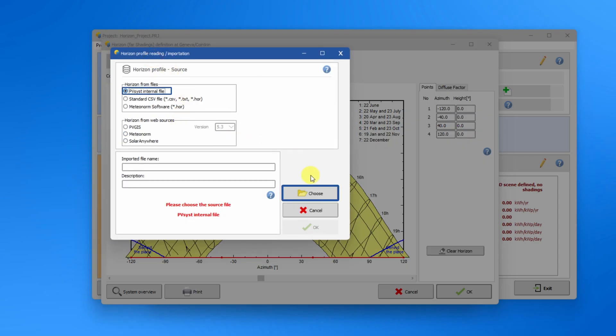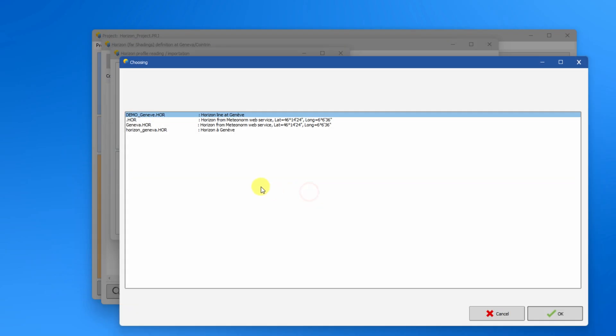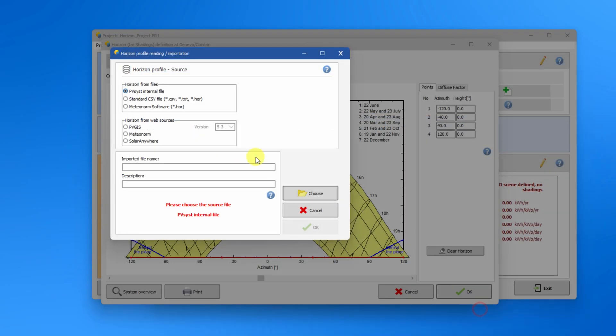Firstly, you can import horizon profiles from files. You can load a horizon profile from your workspace. You can also import a standard CSV file.